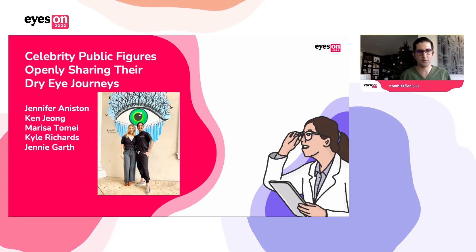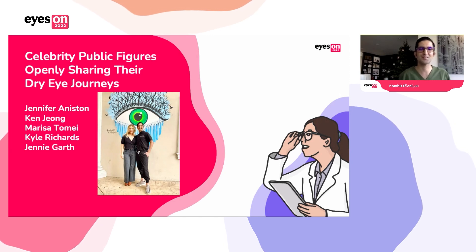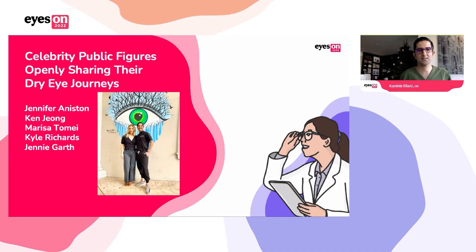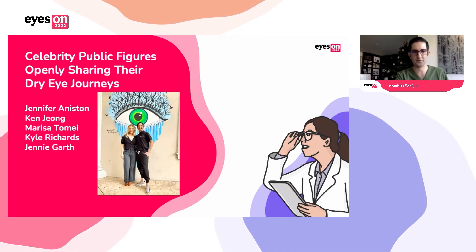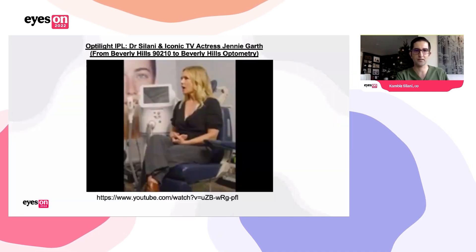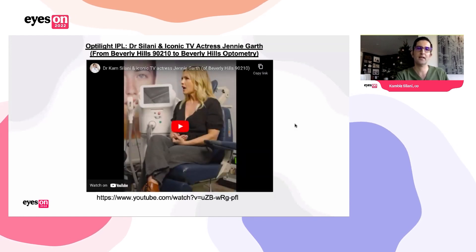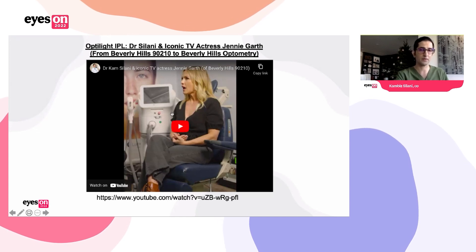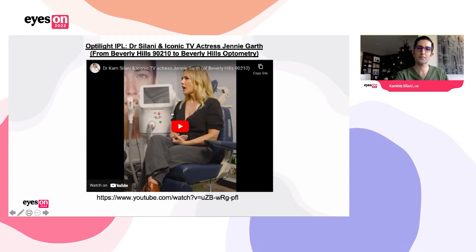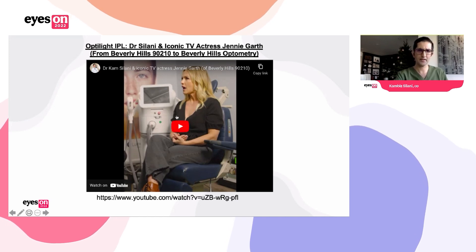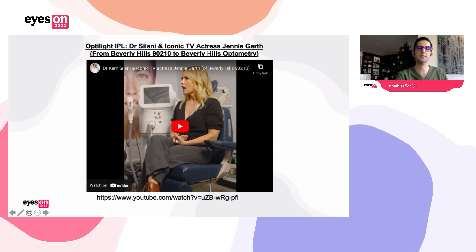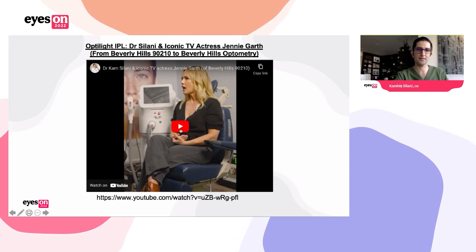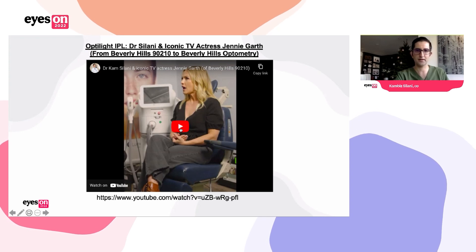Some of the most noteworthy are Jennifer Aniston, Ken Jeong, Marisa Tomei, Kyle Richards, and Jennie Garth, shown here in the picture. Most recently, we were lucky enough to have Jennie Garth join our practice. She's a 49-year-old female—women are twice as prone as men to have dry eye. She had irritation, watery eyes, and was very dependent on drops until we went through her OptiLight treatments together. We'll play a little clip of our interaction.